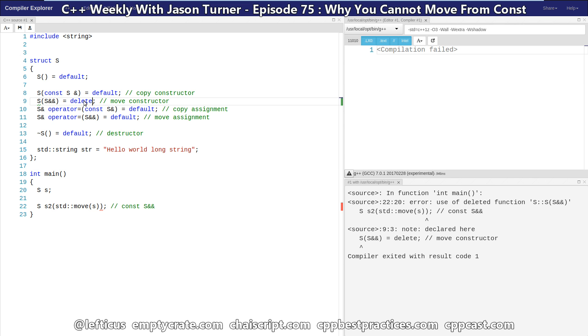So there you go. That's why you can't move from const objects, and why it silently reverts to a copy. And you should also be aware that the latest versions of clang's static analyzer can now actually alert you if you are doing things that don't make sense, such as trying to move from a const object. Be sure to subscribe, follow me on Twitter, and check out any of the links below.